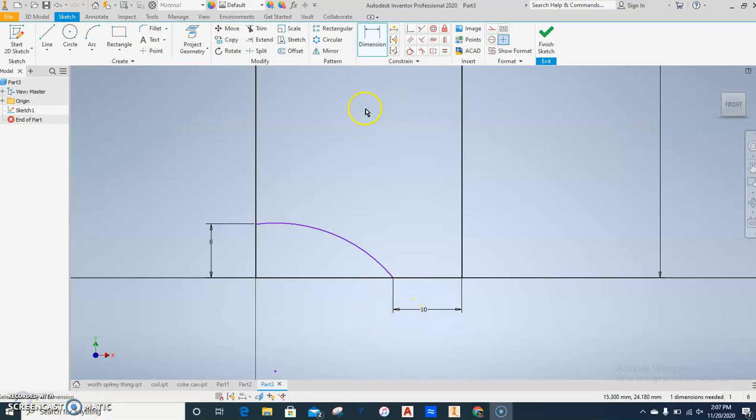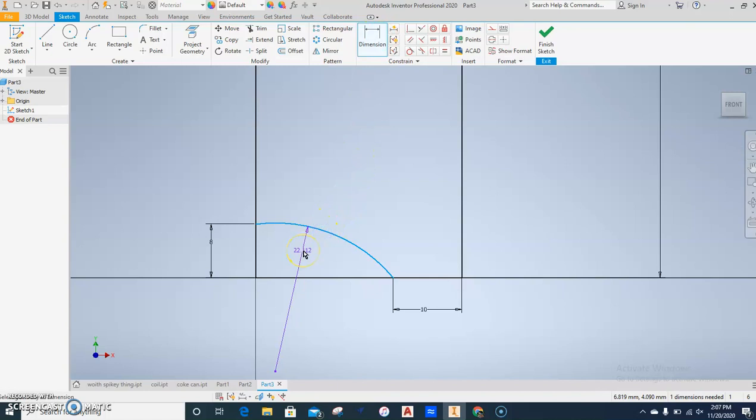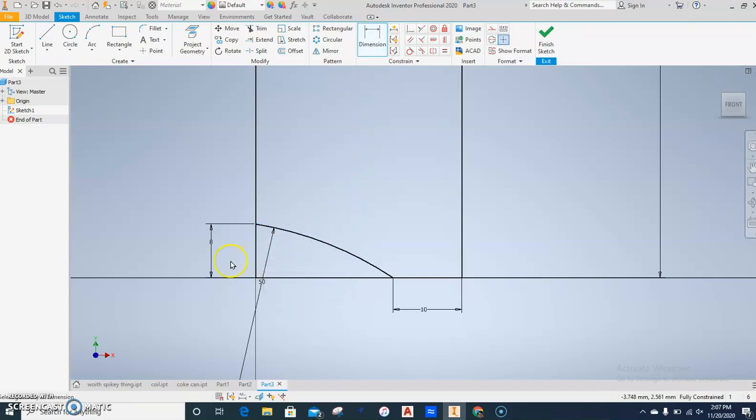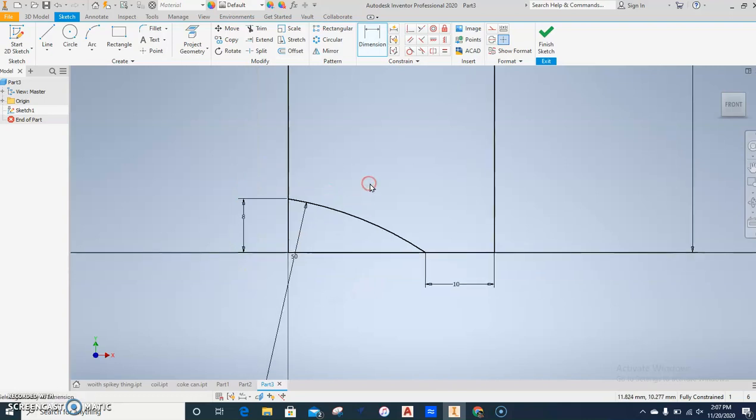Next step, Dimension again. You should be on already. Click on the arc, dump it, change it to 50.